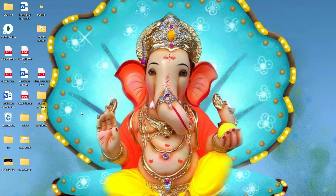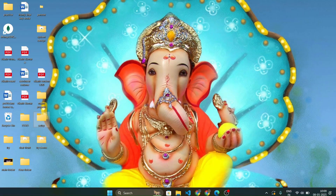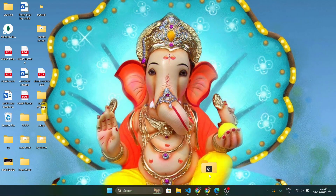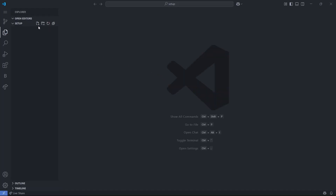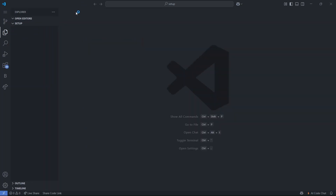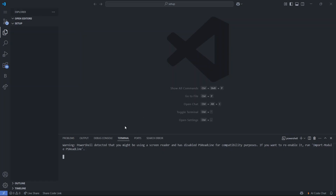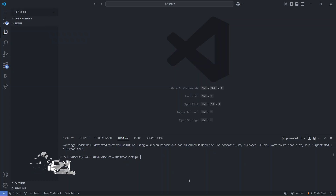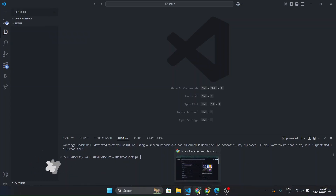First of all we'll create a new folder called 'setup' and import this folder in VS Code. Here in VS Code I have imported my file, and now I'll open the terminal.